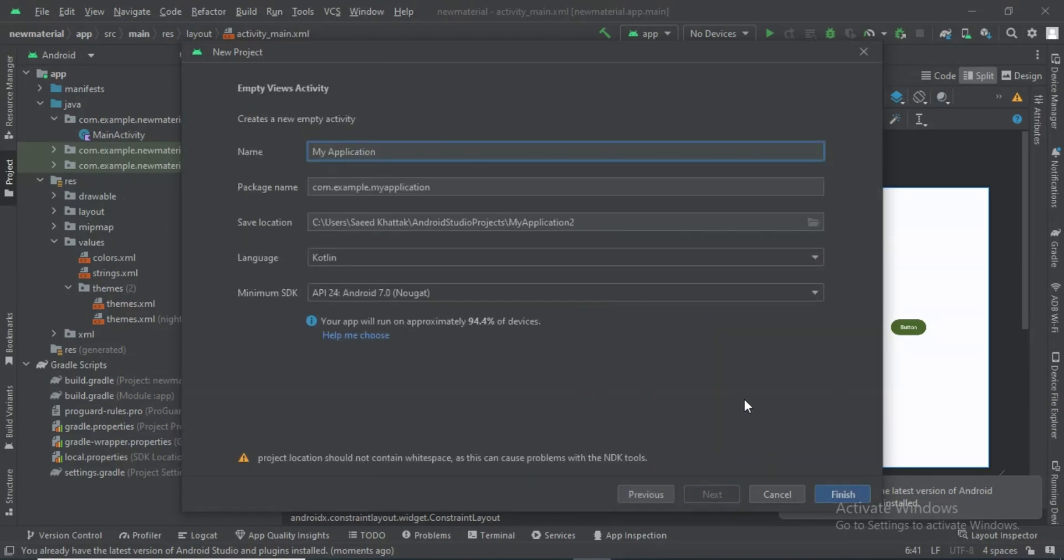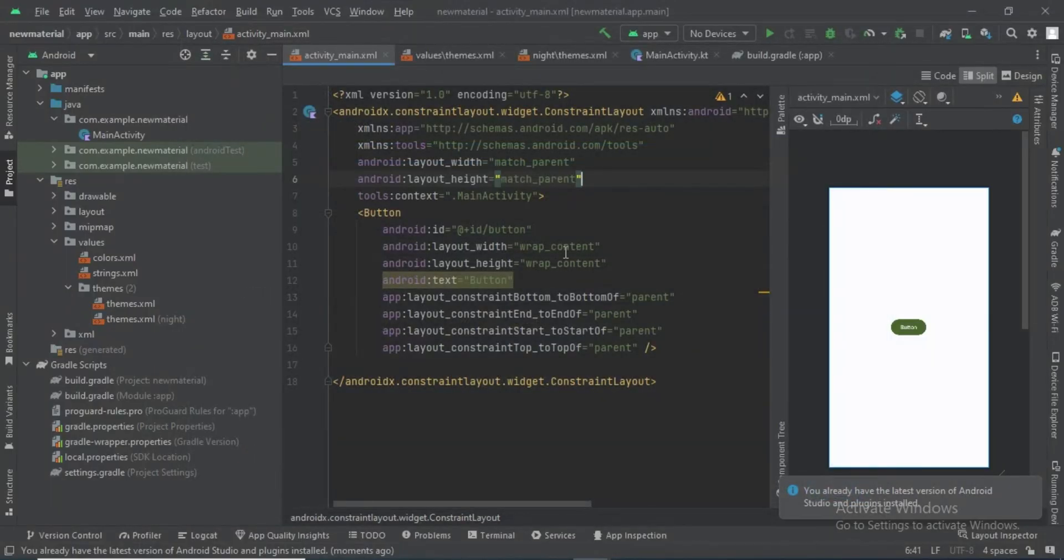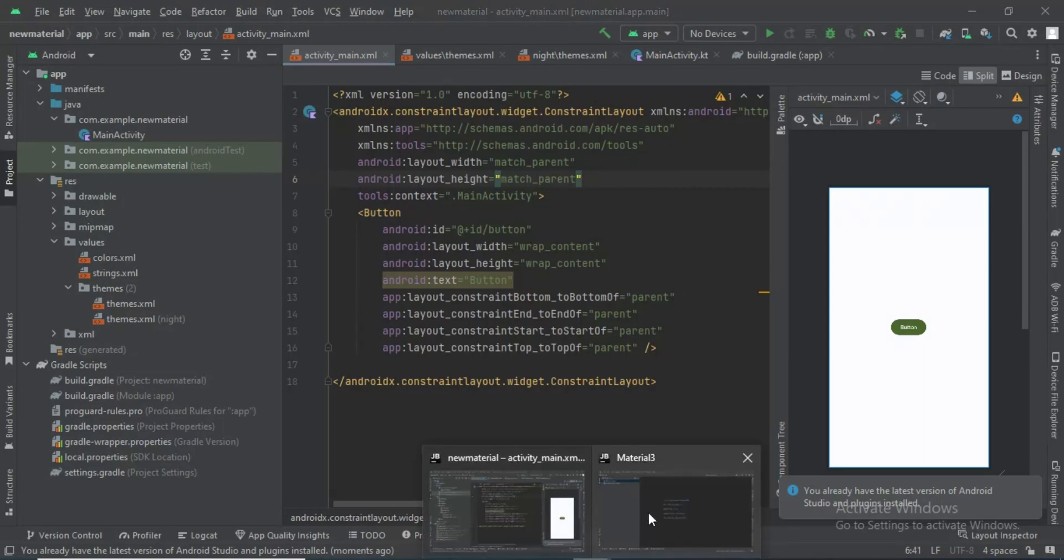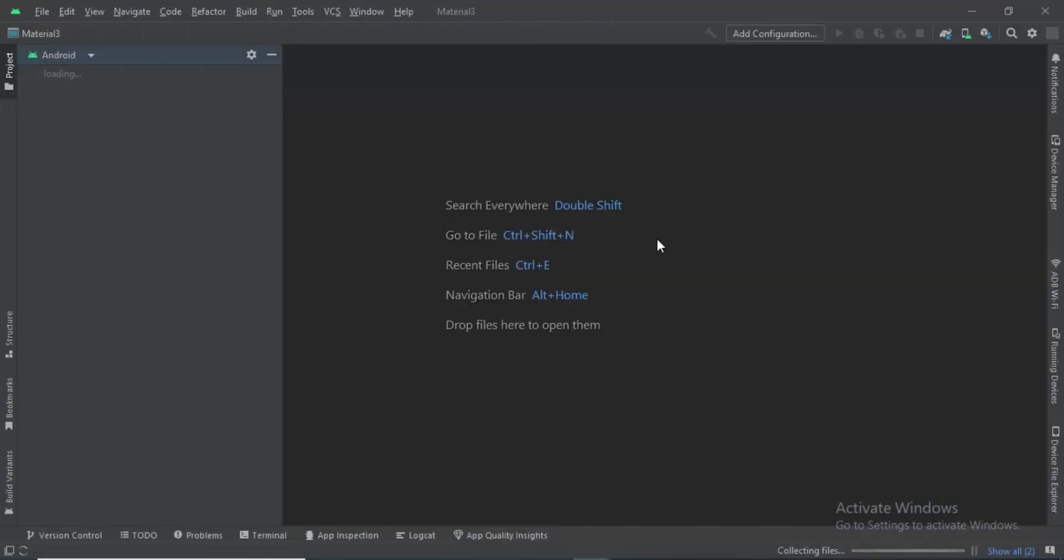I'll rename it Material 3. This will take a little bit to build.